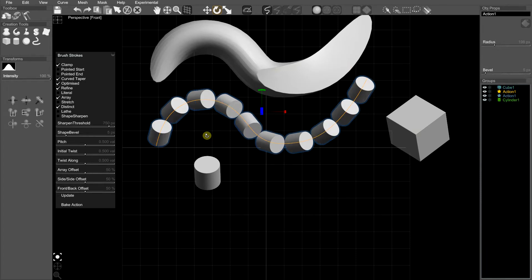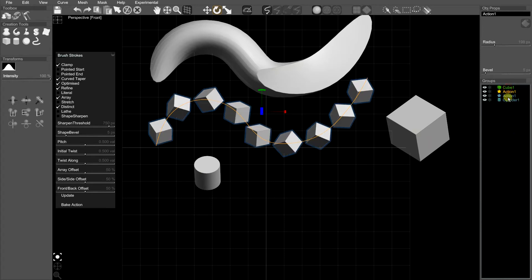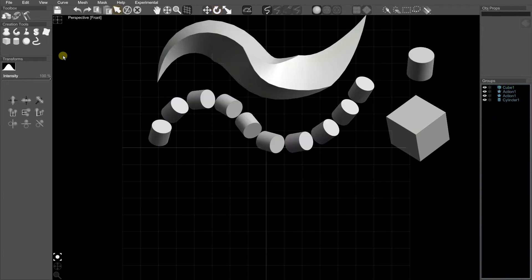If I wanted the cube, I'd hold down Control and click on the cube. Okay, let's do something else. Let's make a chain.